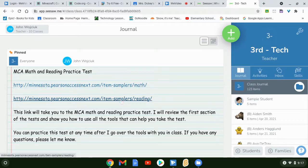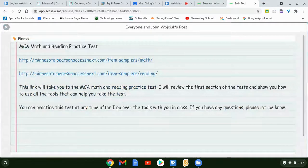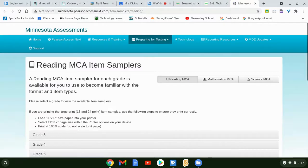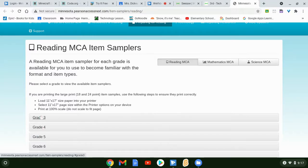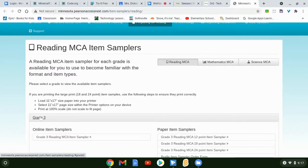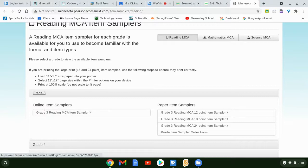I'll click on this link here, and it'll take you to the MCA practice test for reading. You have third grade and fourth grade options. If you're a third grader you're going to click on that link; fourth grade, you click on the other one. I'll click on third grade — both tests operate the same, just the stories are different. Online samplers is what you want; there's only one choice, so click on that.